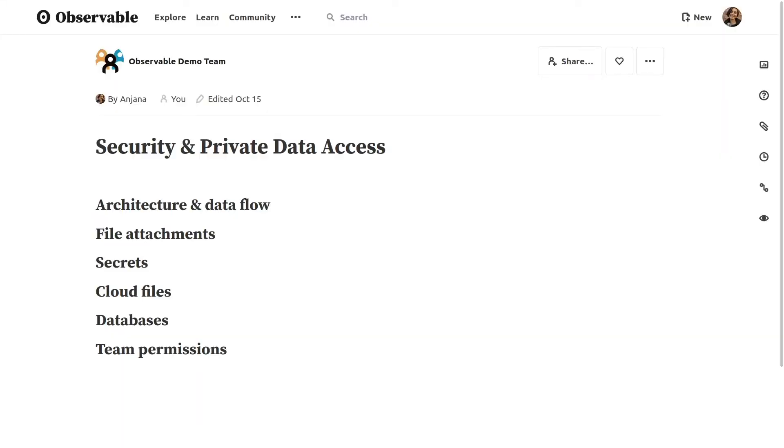In this demo, we'll cover the security measures we've put in place and everything you need to safely work with your organization's private data without exposing it to us or to the outside world. We're going to look at the security implications of Observable's architecture and data flow, and we'll demonstrate how to safely access data with file attachments, secrets, cloud files, and databases, and how to configure your team members' permissions to best suit your organization.